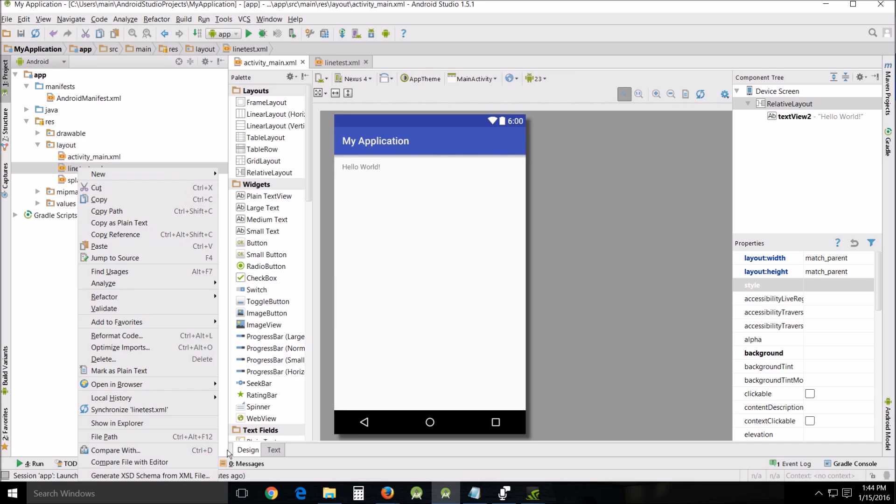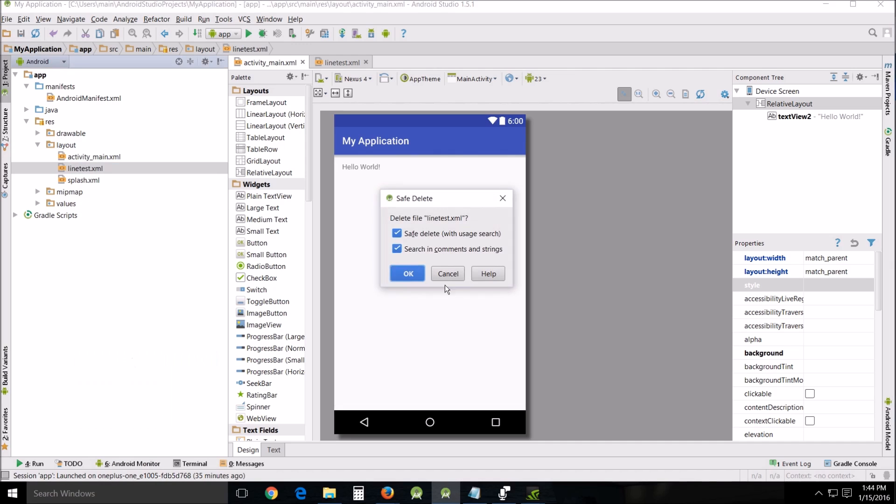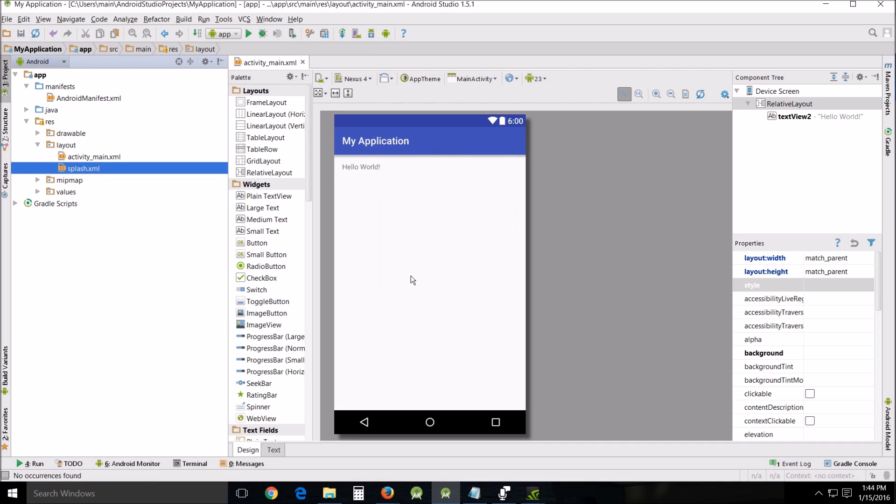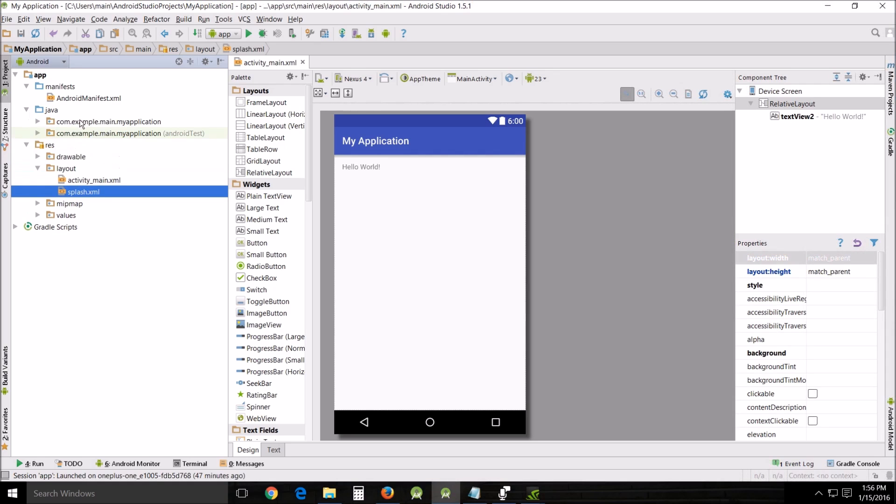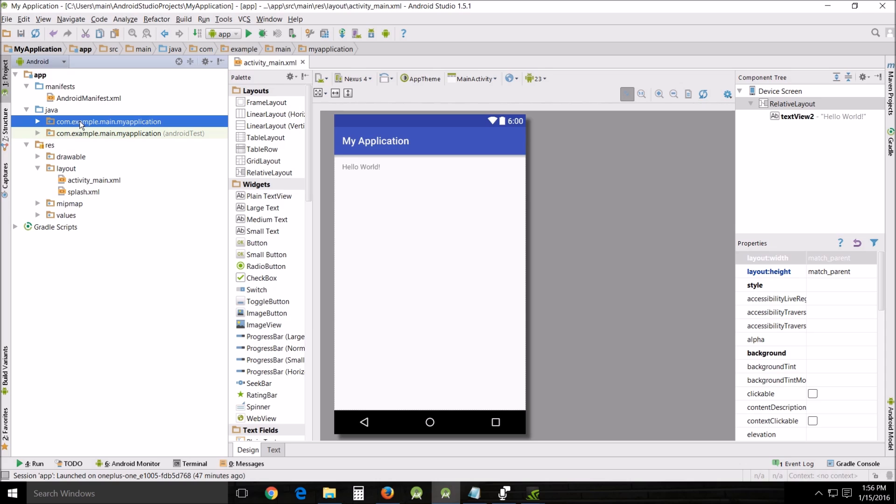Another thing that we looked at was under Java, this right here, the package name. Now at some point in the future when you get yourself into a situation where you're able to publish your apps on the internet through Google or whatever format you decide to use.